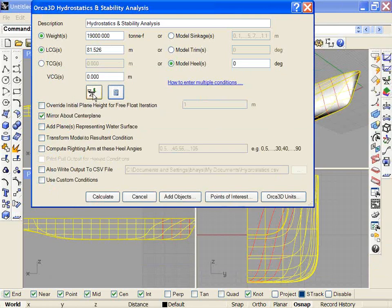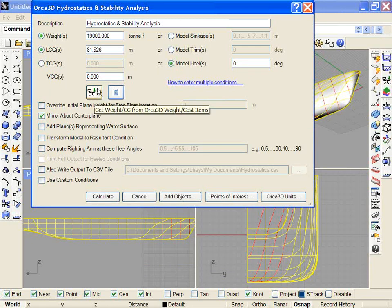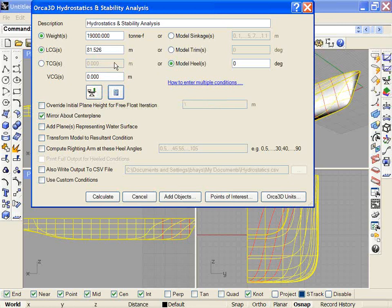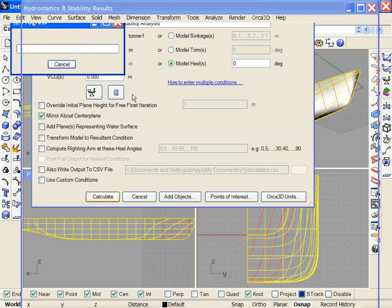If I've got a fully detailed weight and cost model, I can get the weight and the center of gravity from the weight and cost items by clicking this button. And it will initialize those values. And now I can calculate those just as I would any other condition.